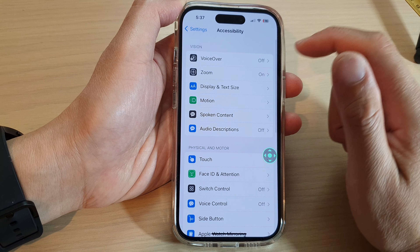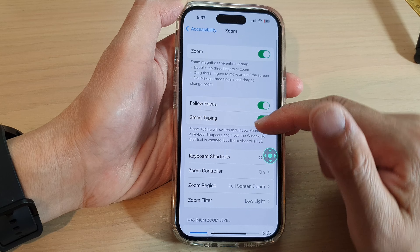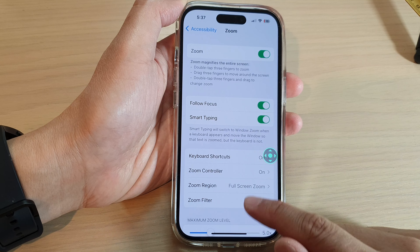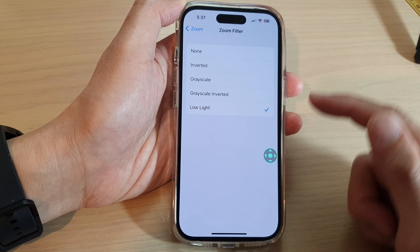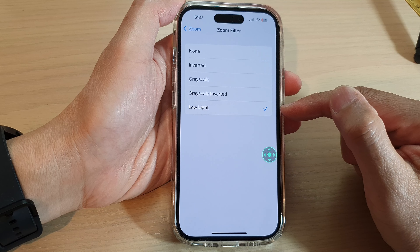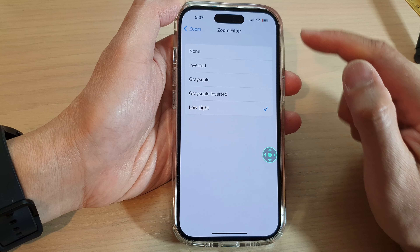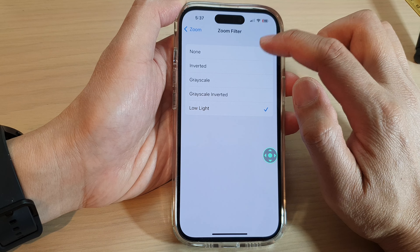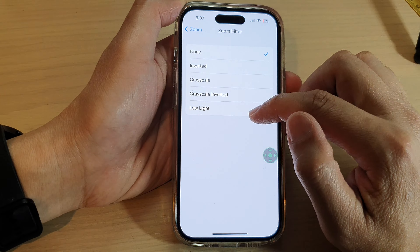In here, tap on Zoom, then go down and tap on Zoom Filter. Now you can see here at the moment I have it set to Low Light. So to turn off low light, you select None.